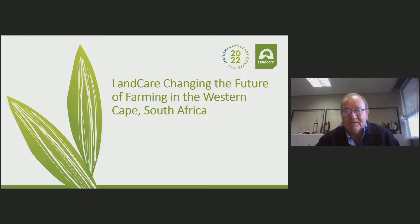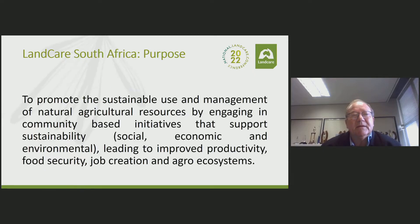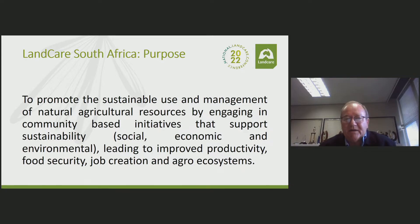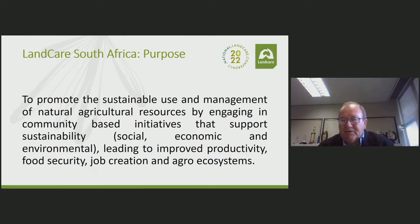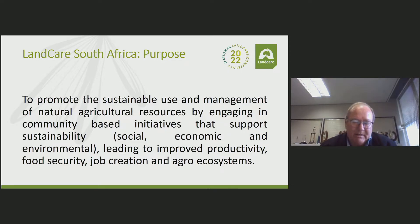To start, Land Care South Africa — the purpose, to see how it fits with the international — is to promote the sustainable use and management of natural agricultural resources by engaging in community-based initiatives that support sustainability. That's a people, planet, and prosperity vision to improve productivity, food security, job creation, and agro-ecosystems. When you put all these projects together you can draw the thread of how they link to Land Care International and to international conventions.